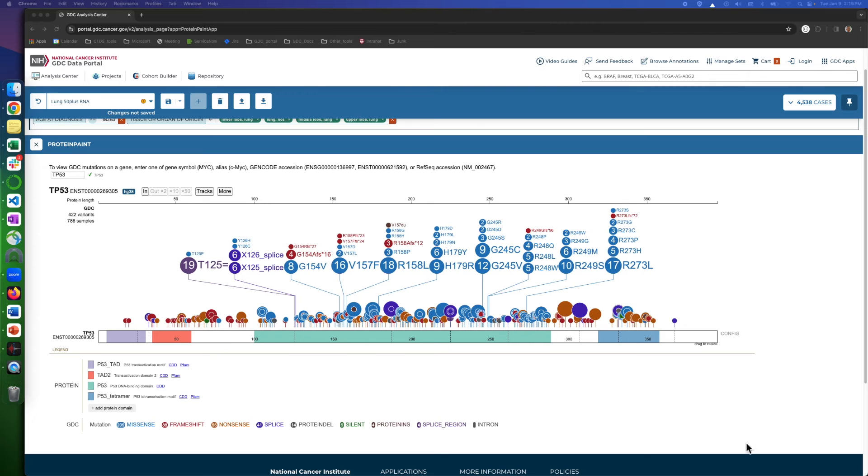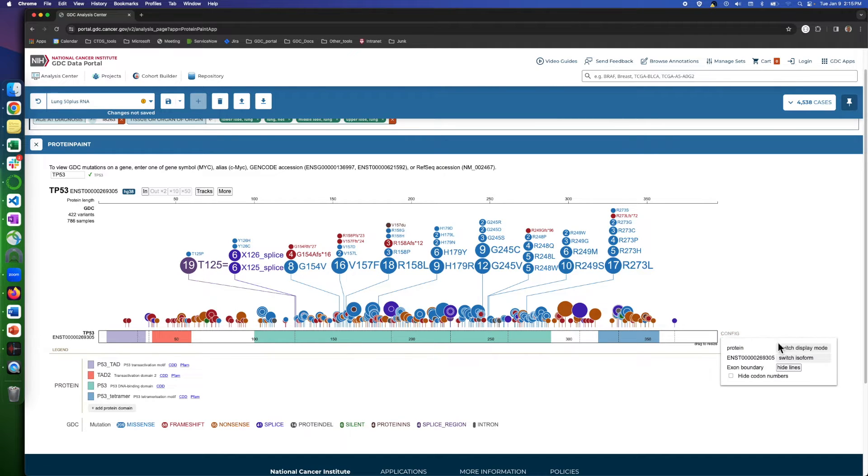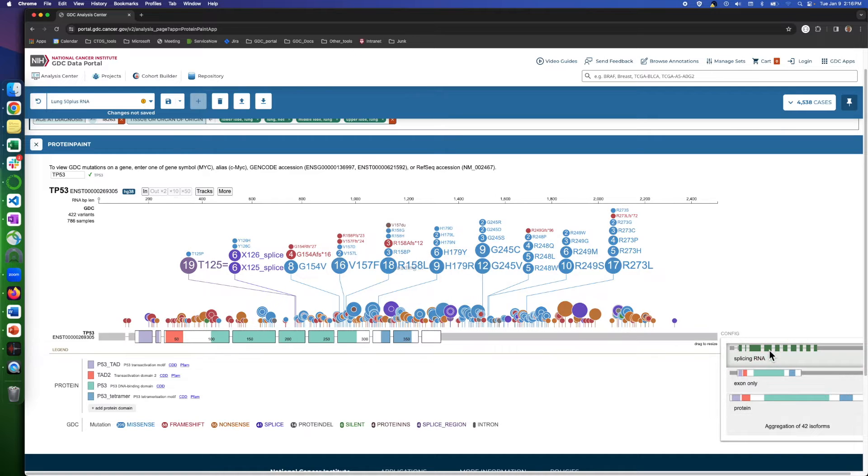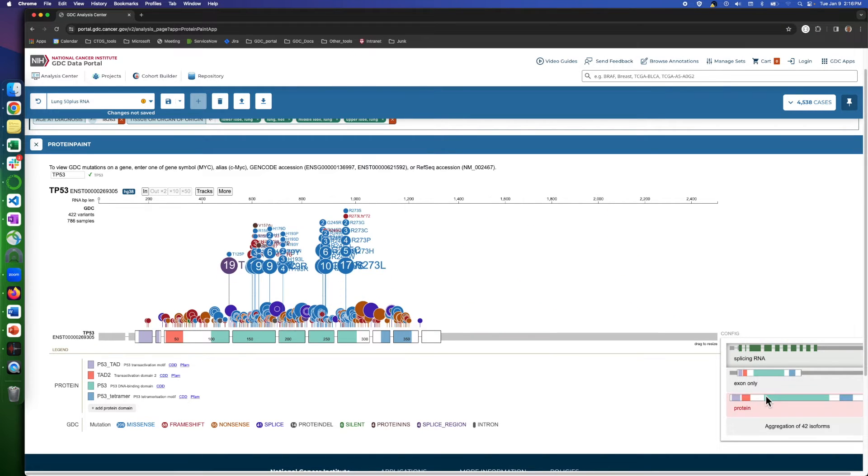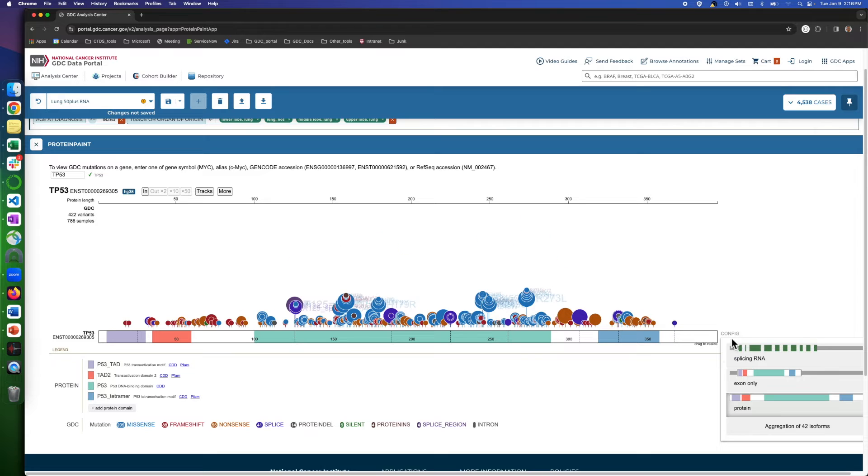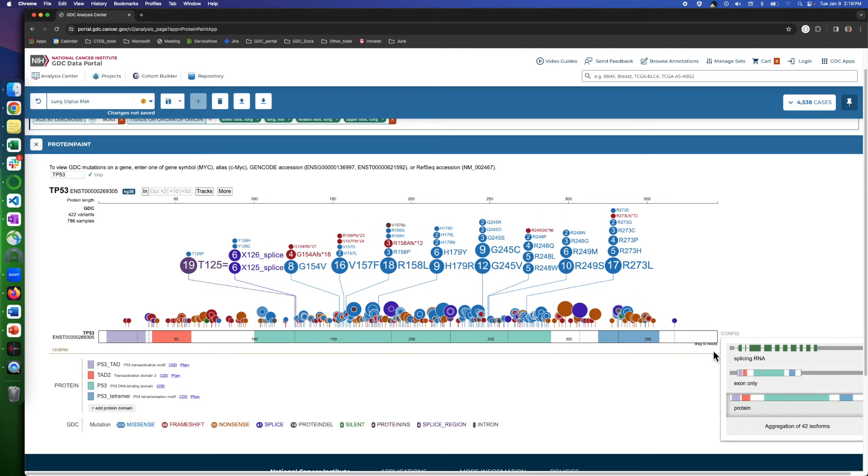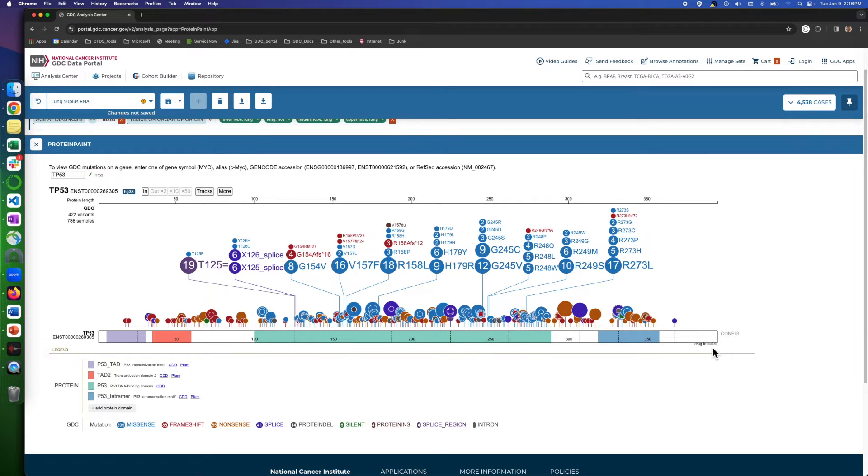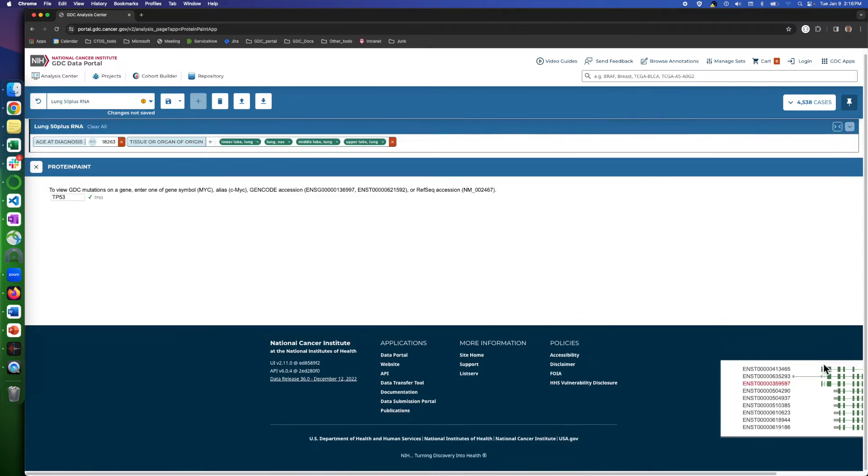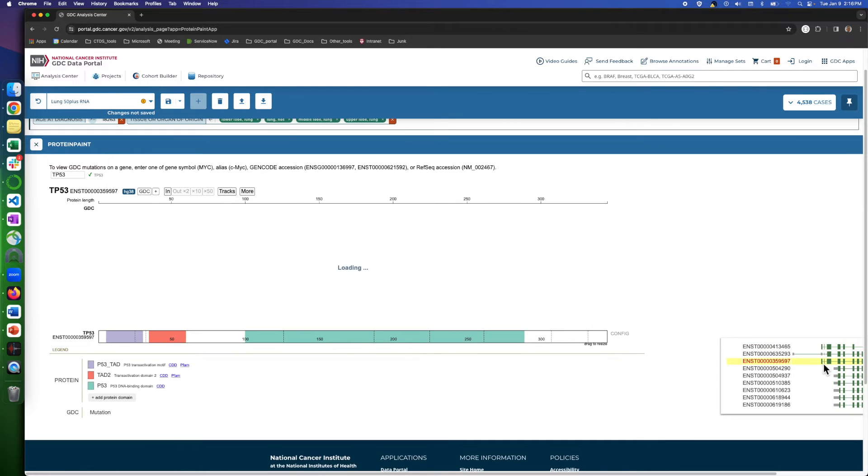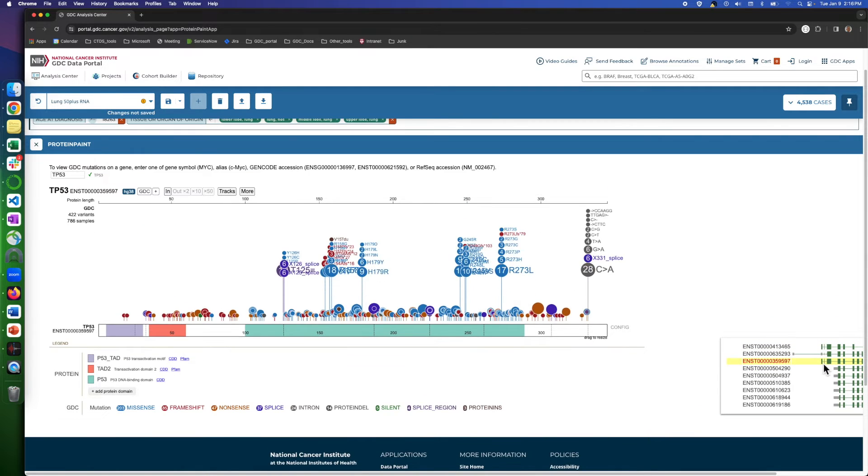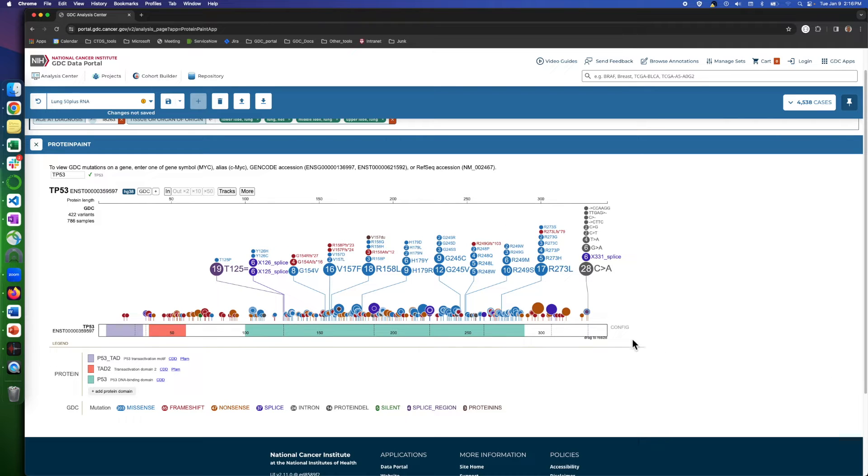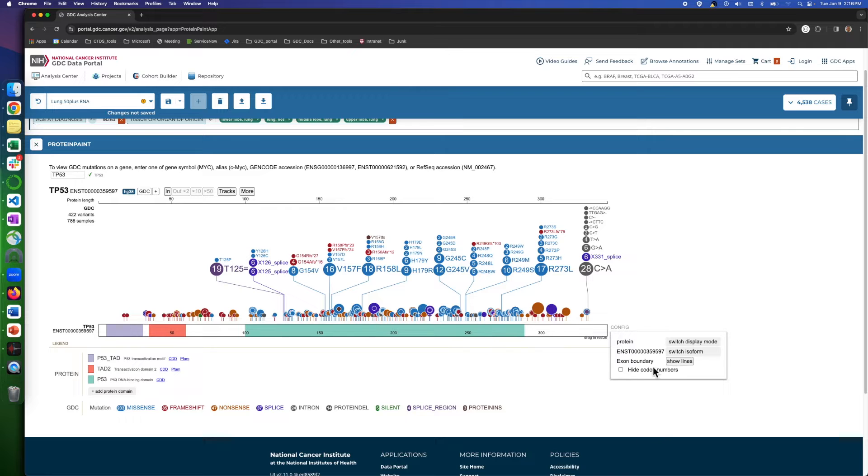Clicking on this config will show some options. In display mode, you can change this view to see intron and exon area too. Switch isoforms, which show a sketch of how exons and introns are allocated among isoforms. And this option will show and hide the lines and the number of the codons.